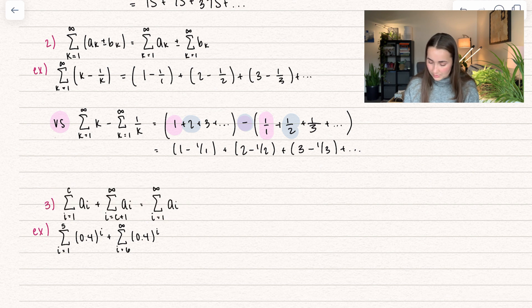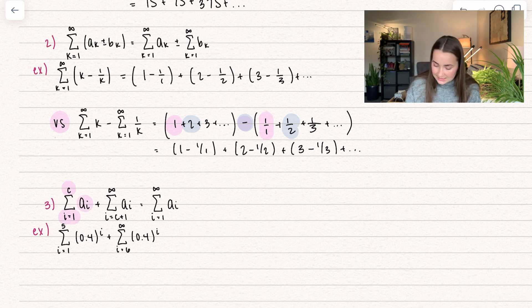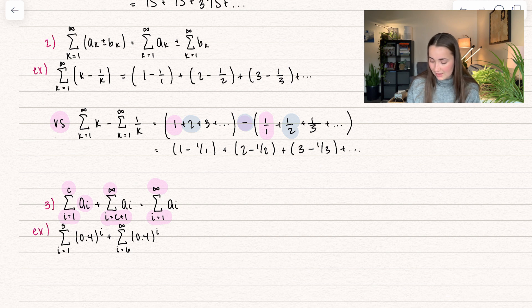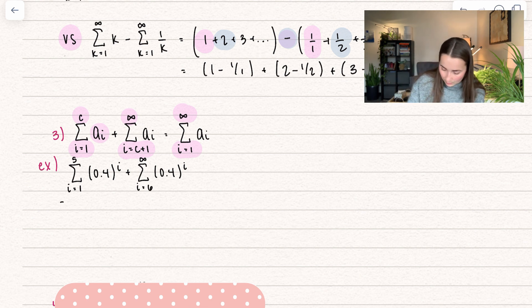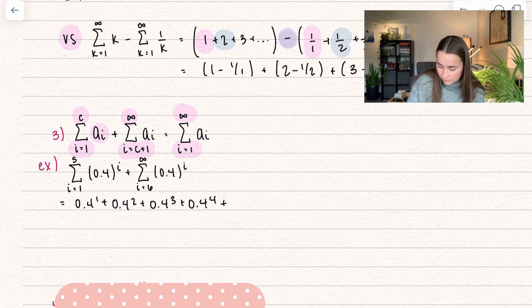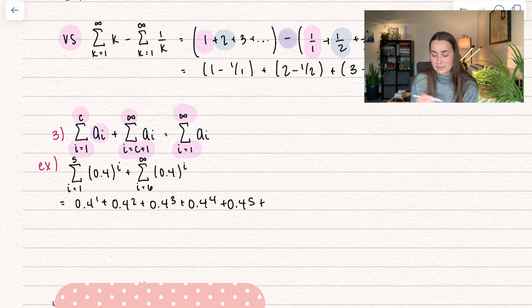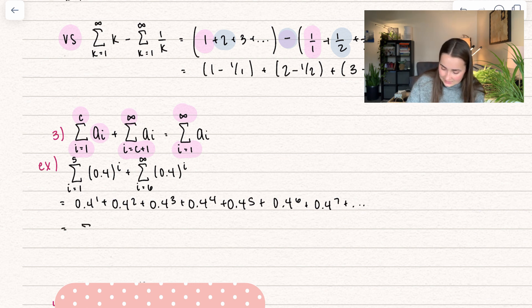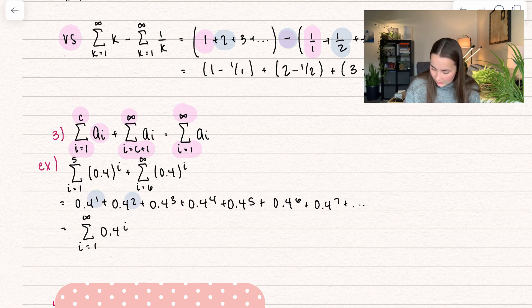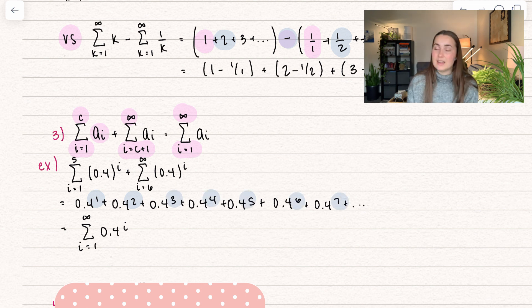The third property: the series from i equals one to some value c of a sub i, plus the series from i equals c plus one to infinity, can be combined into one series: i equals one to infinity of a sub i. For example, the series from i equals one to five of 0.4 to the i gives 0.4^1, 0.4^2, 0.4^3, 0.4^4, 0.4^5, plus the second series starting at six gives 0.4^6, 0.4^7, and so on — which is exactly the same as i equals one to infinity of 0.4 to the i, because it still goes in order: one, two, three, four, five, six, seven.